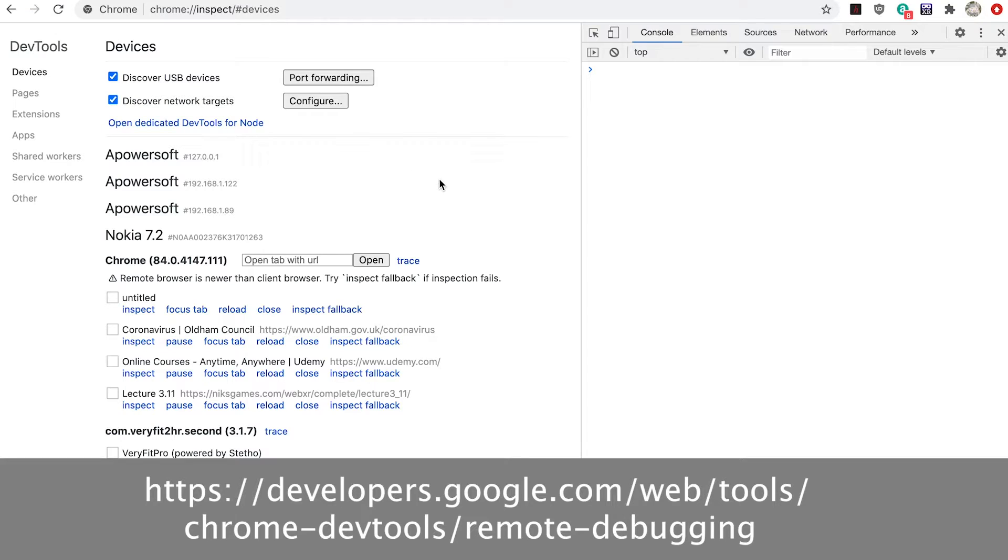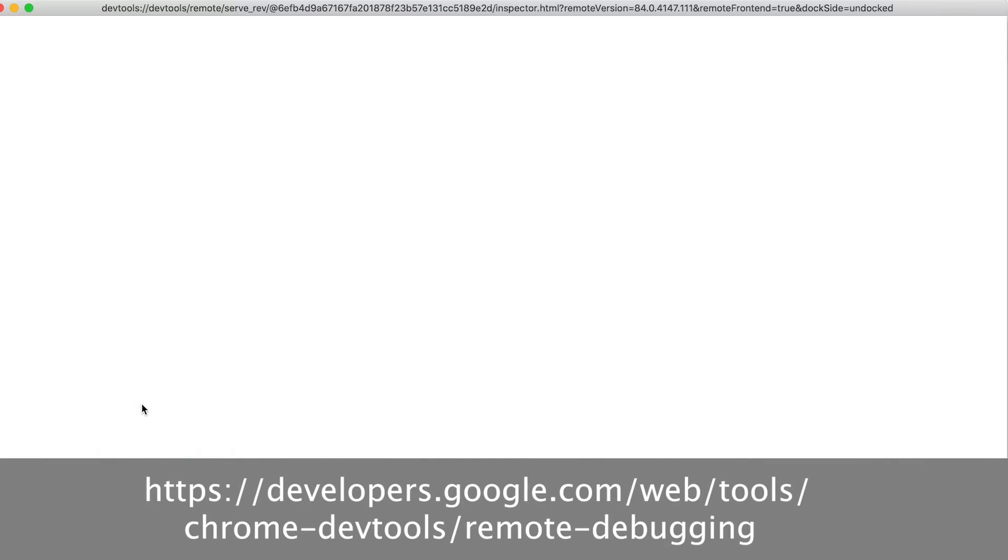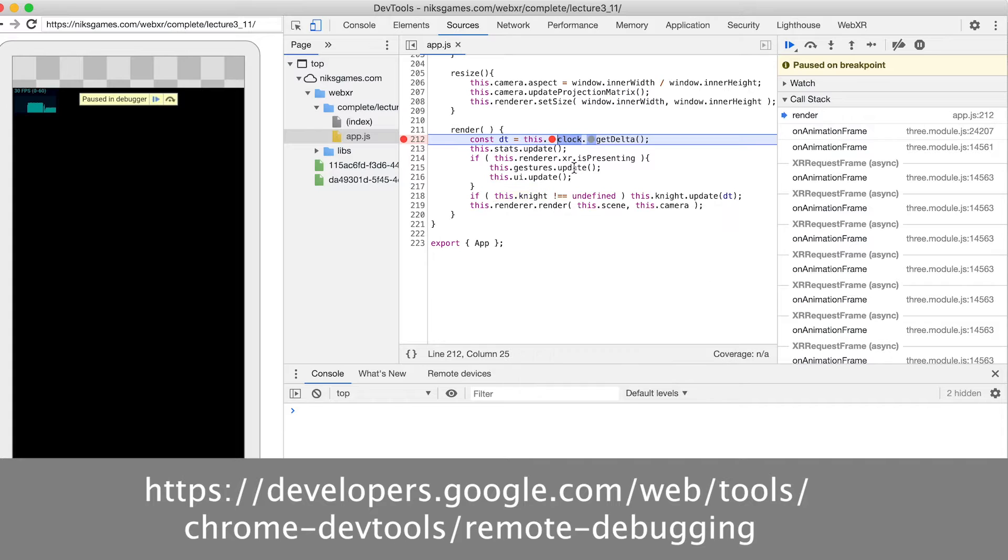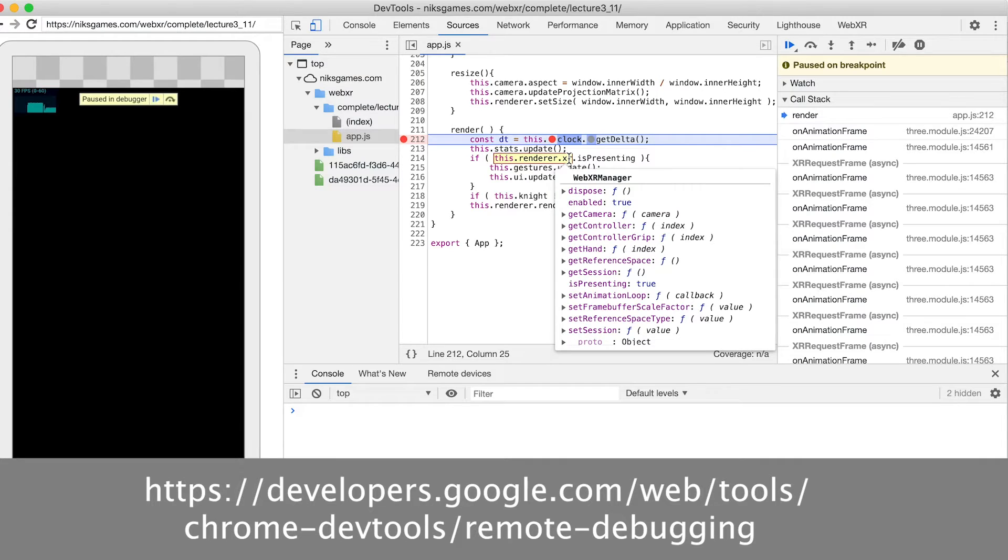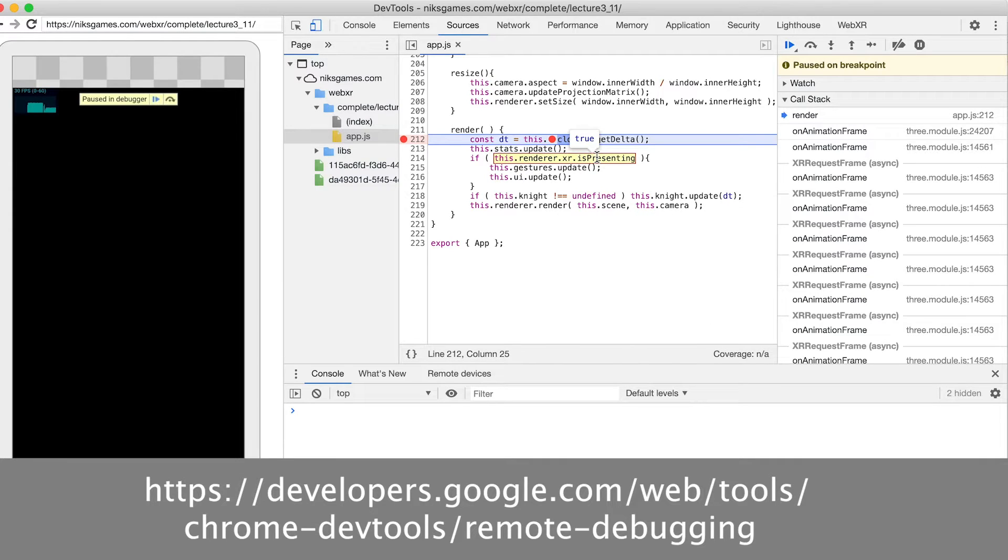If you're using a real phone now would be a great time to set up debugging. Here's a great link explaining how you can use all the developer tools in Chrome when testing on a mobile device.